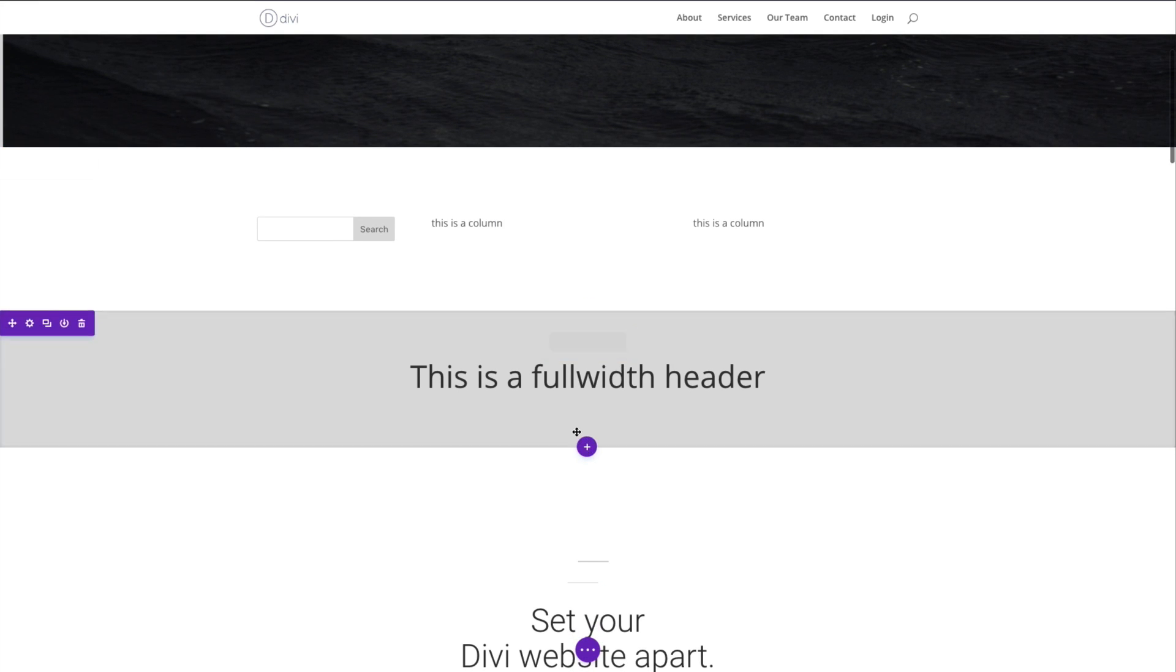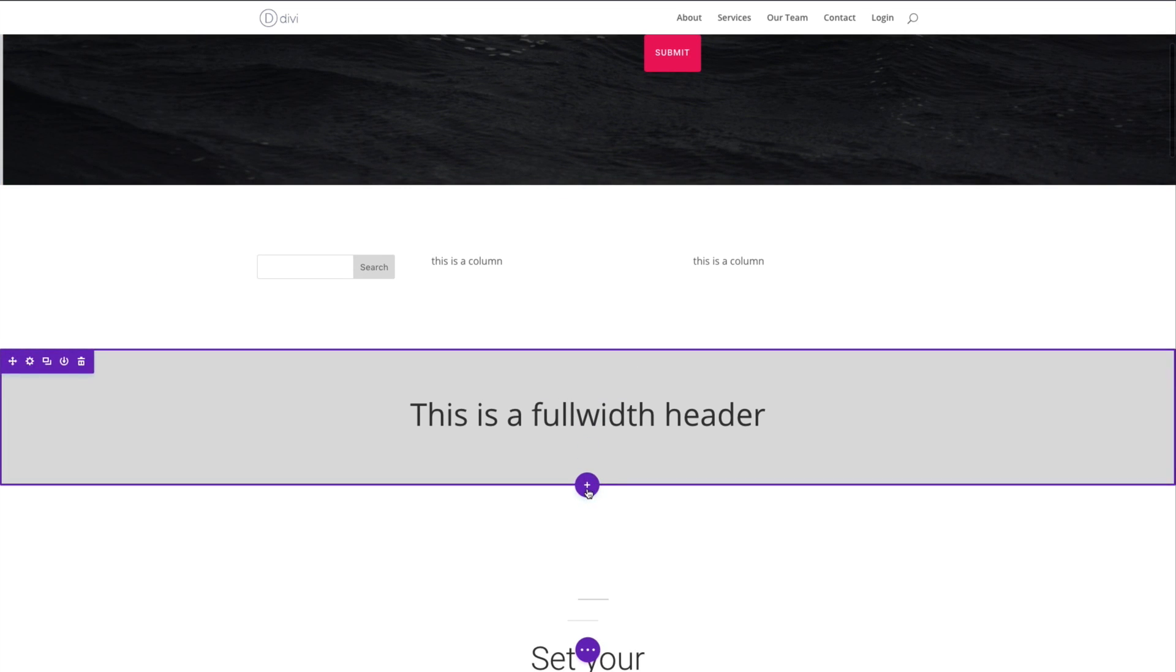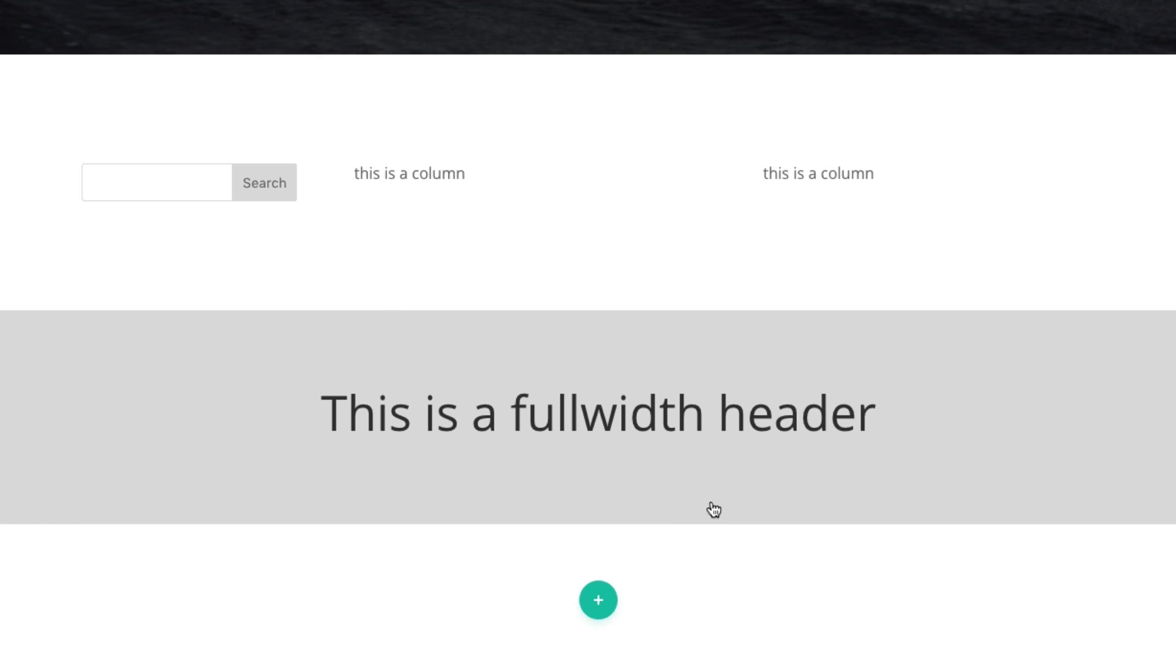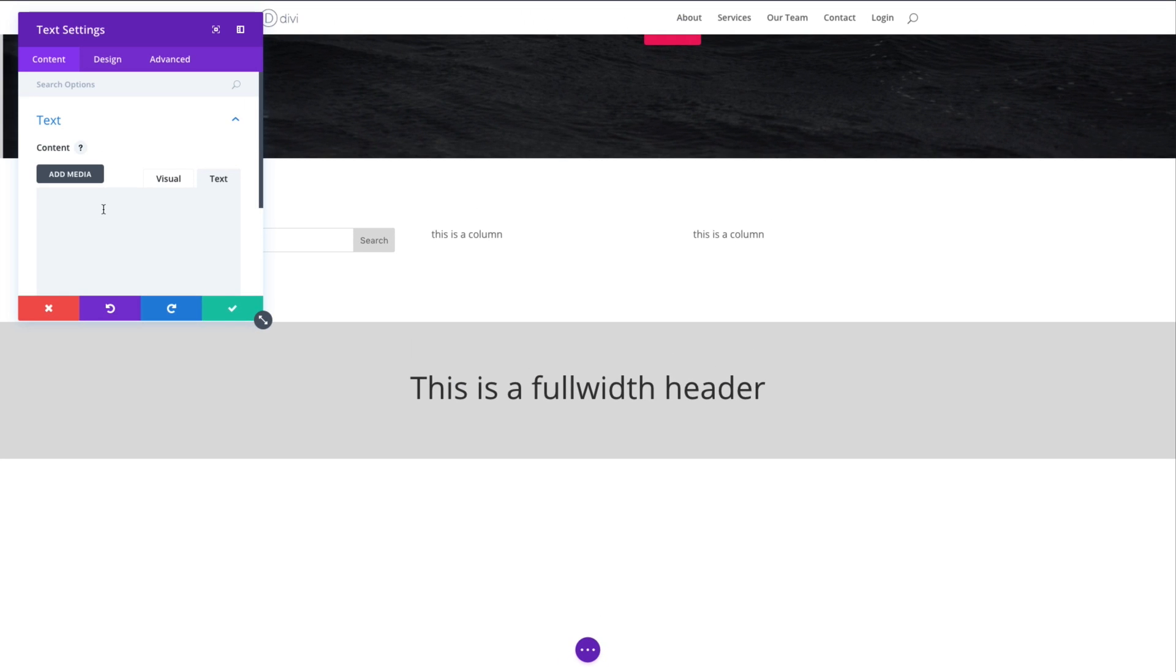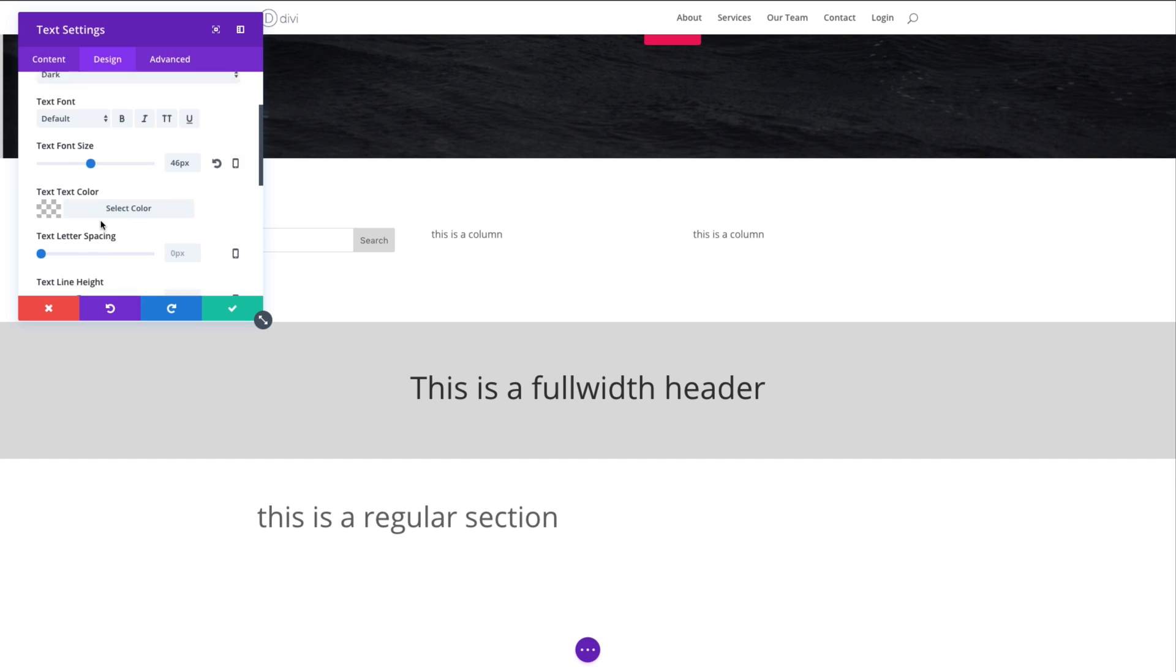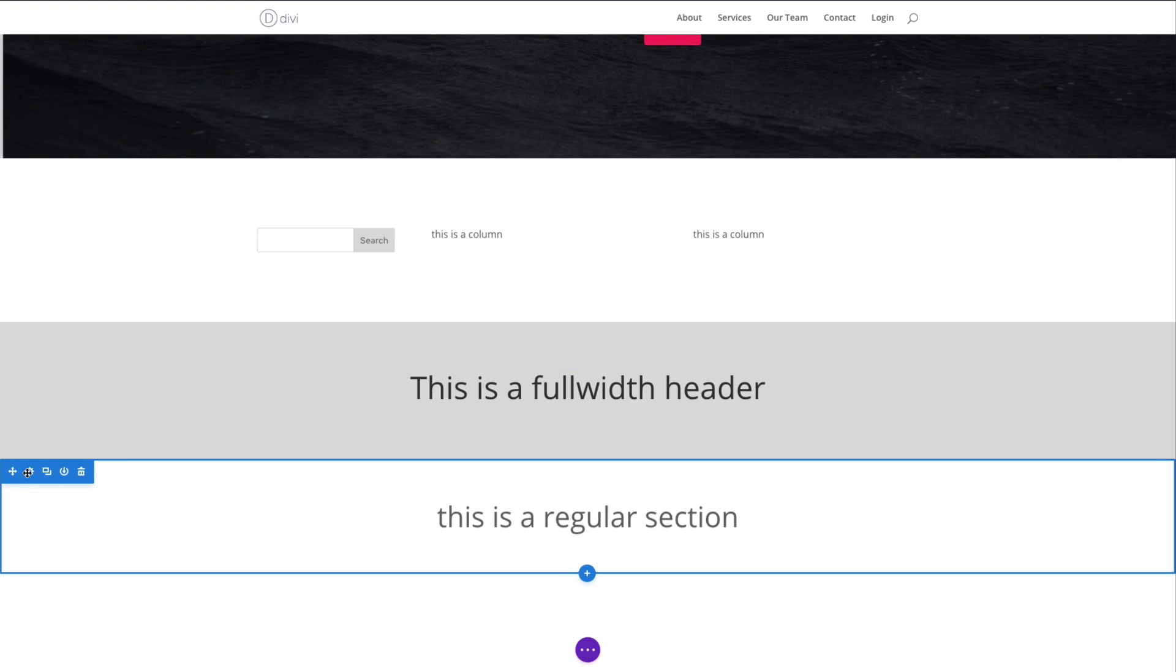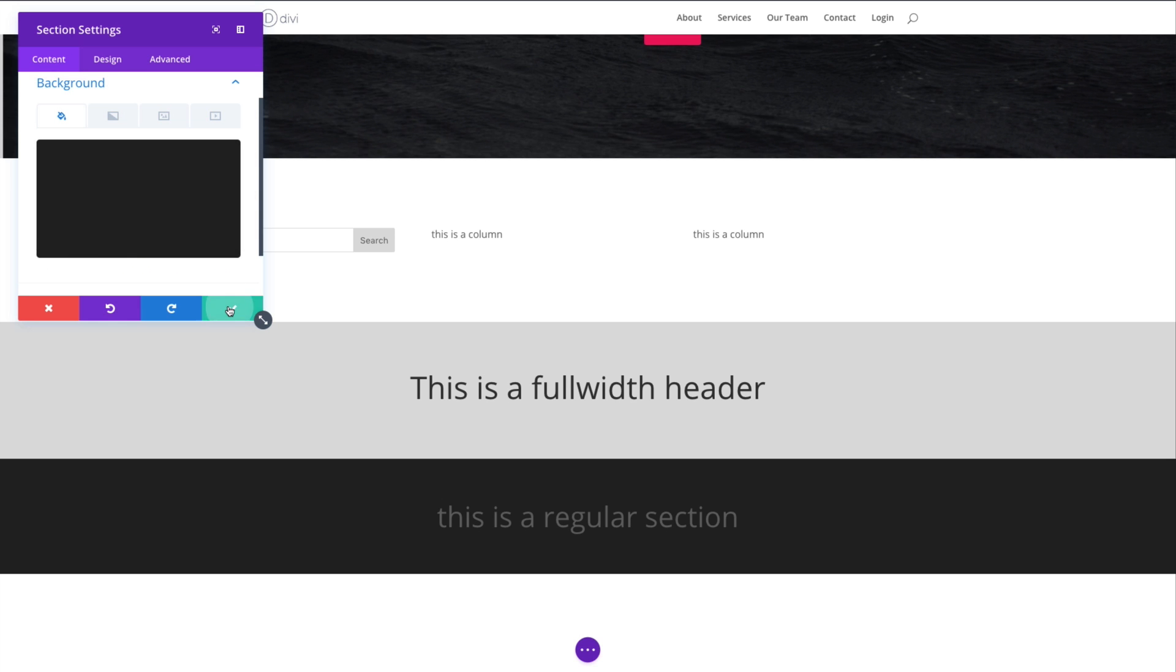We've already seen an example of a regular section, but let's just add one just so you can see. Let's add a regular section. You can see it automatically pops up the option to add a row. So I'll select the one column row there and add another text module. This is a regular section. Let's make it look a little cleaner, make it bigger and center it. Let's save that. Go back to our section settings and change the background to dark.